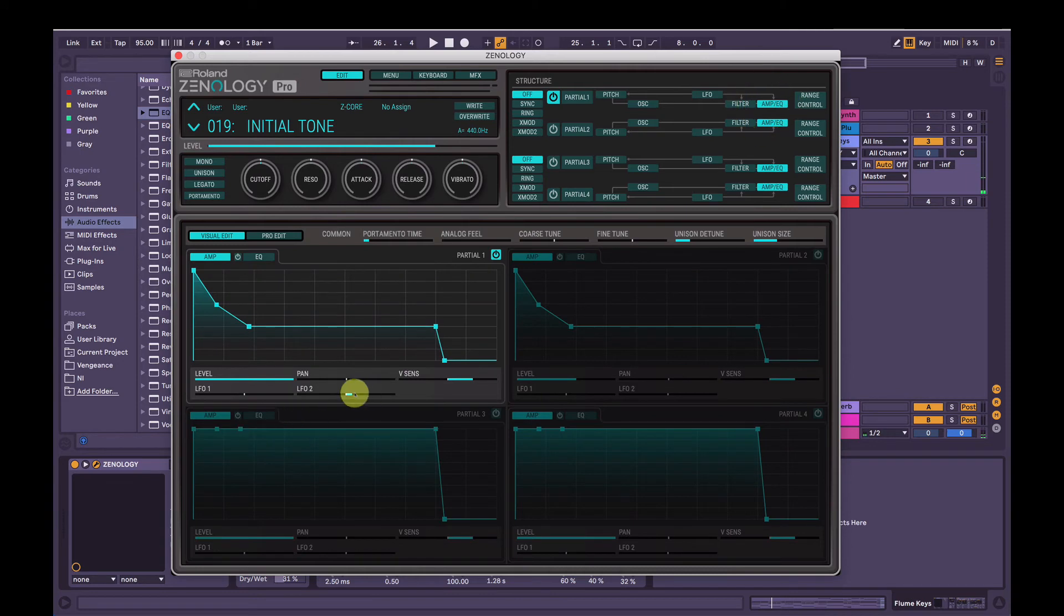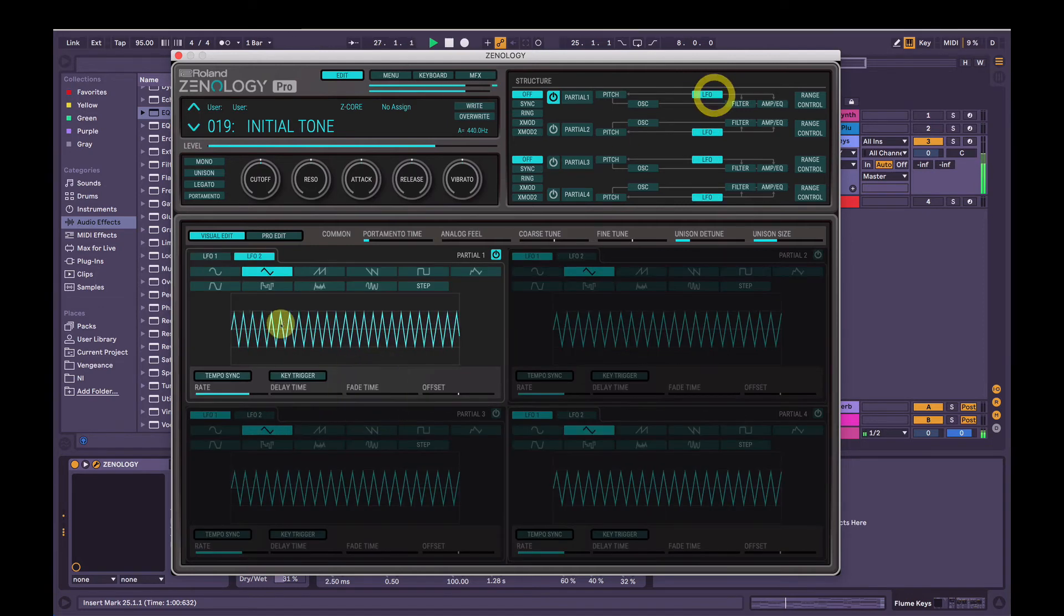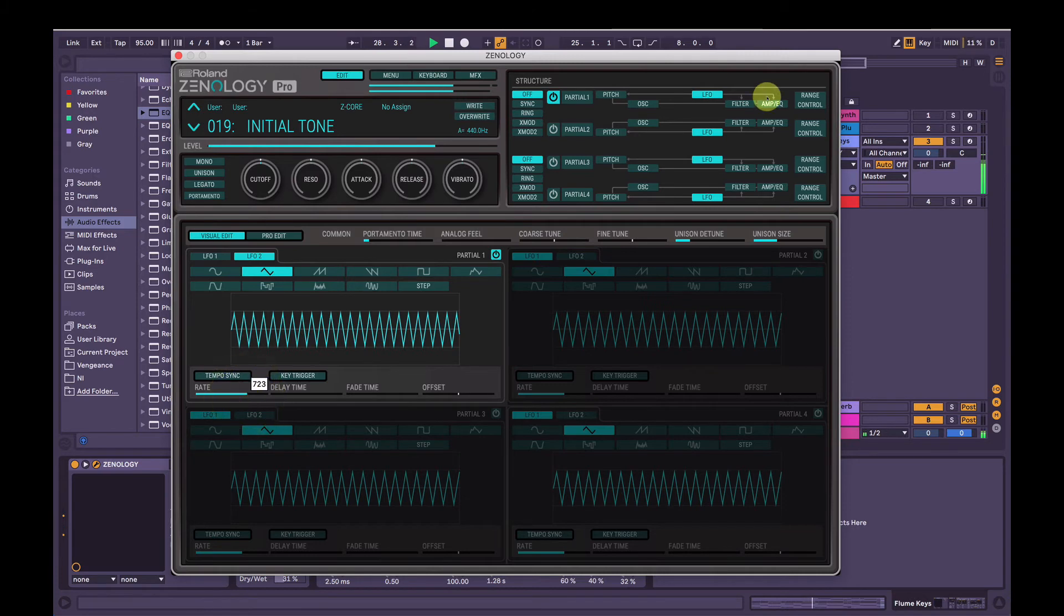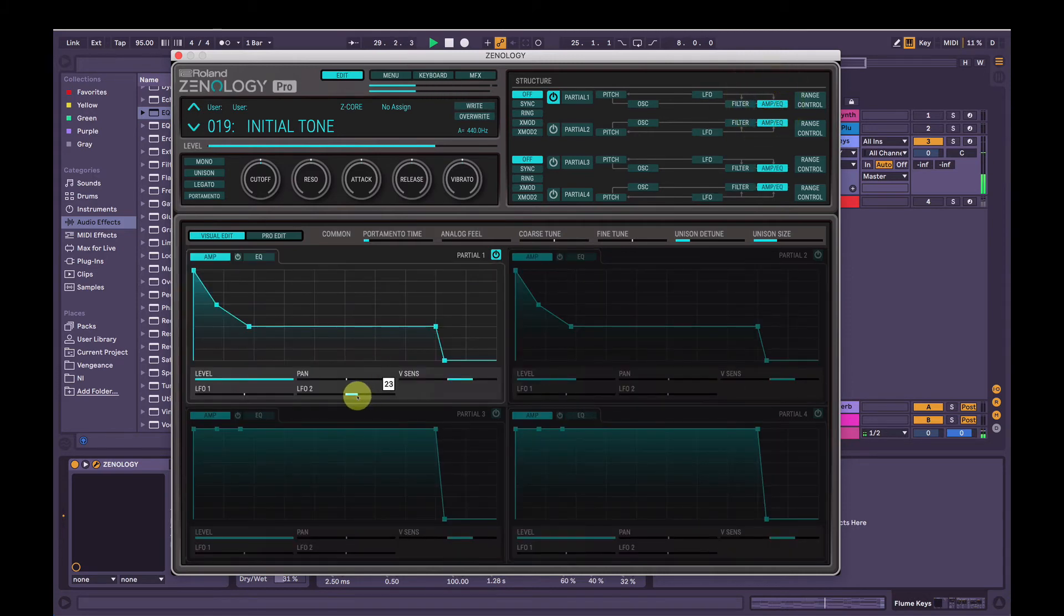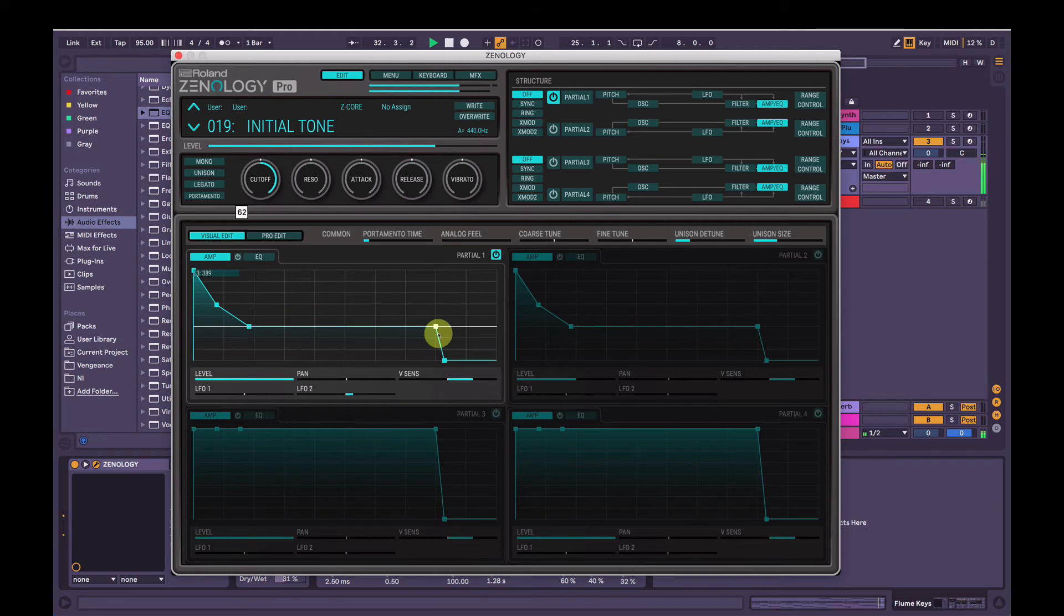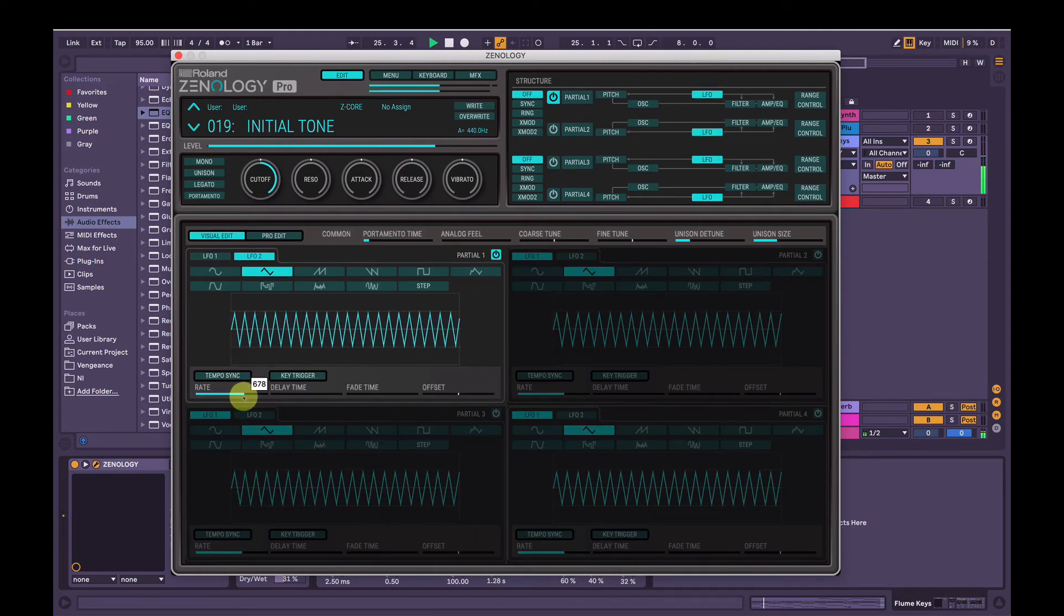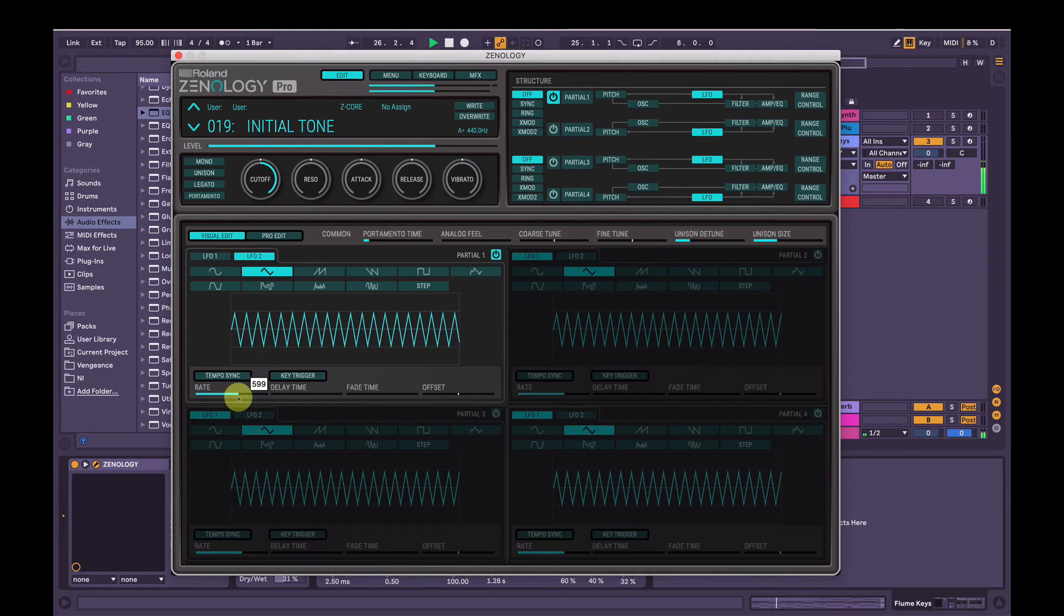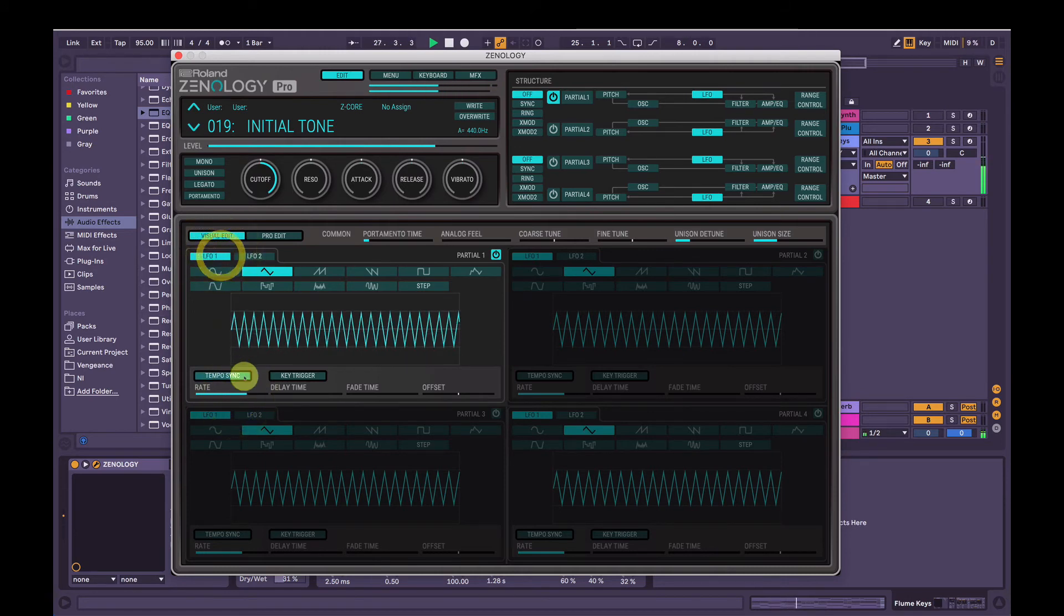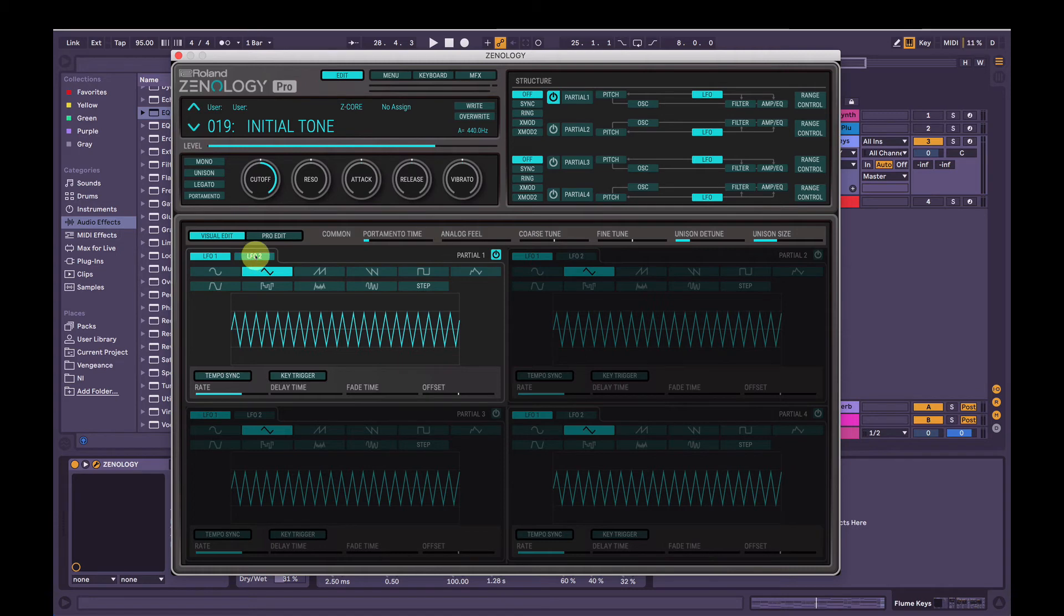So again, if I show you what that sounds like pretty drastically. I think I'll reduce the speed a little bit. Nice, that's cool. But I won't have it so prominent. Yeah, I'm just adjusting LFO 1 and LFO 2 accordingly. That sounds cool.